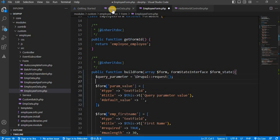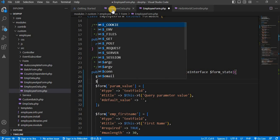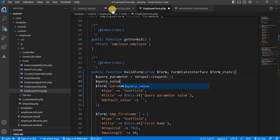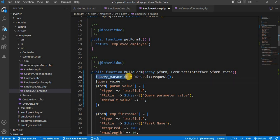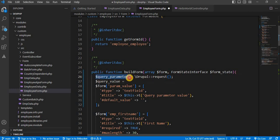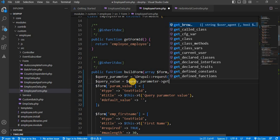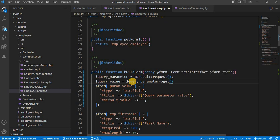On next line, we will declare one more variable, that is query_value. And in that variable, we will store the value of the query parameter. So syntax for that is query_parameter, then get and name of the query parameter. So we will set the query parameter name as ID.